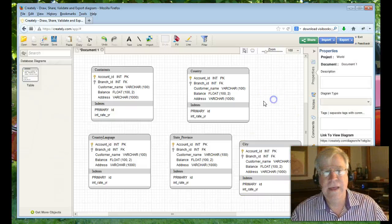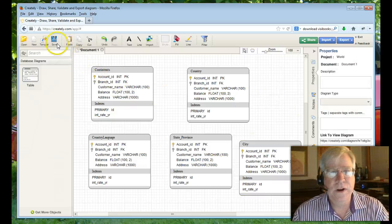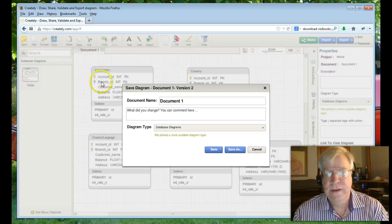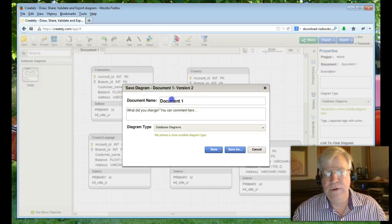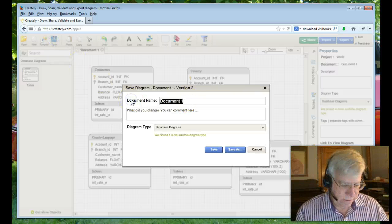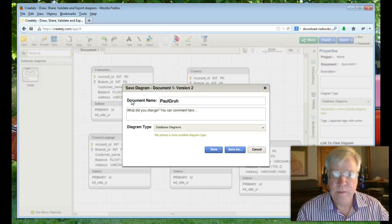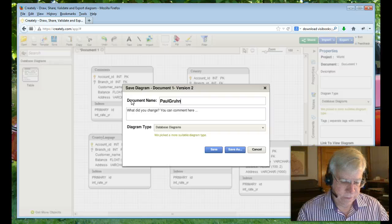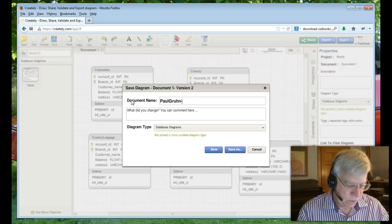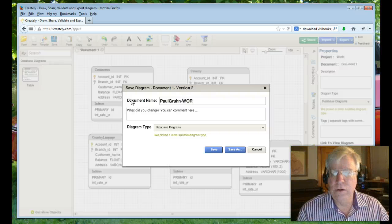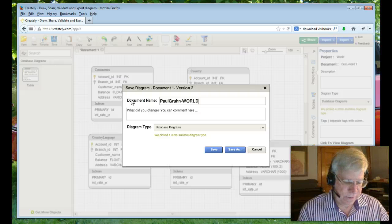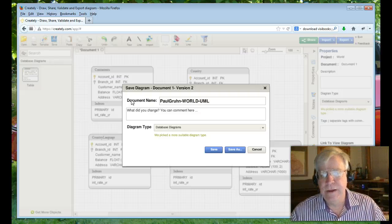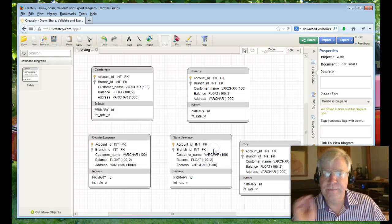So then at that point there, you're going to want to save it. And then what I would like you to call it is your name, Paul Gruen dash world, which is your database name, dash UML. Now that you've saved that, now what you need to do is start working on the details.